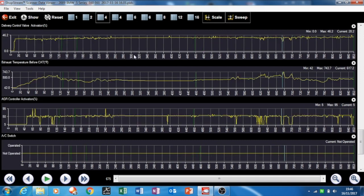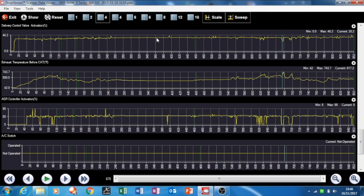Delivery control valve activation. Not sure what that is, might be something to do with the fuel system again. Then we come down to exhaust temperature before cat. You see it starts cold, same as ambient, and then it rises up when we get to 617 degrees Fahrenheit.